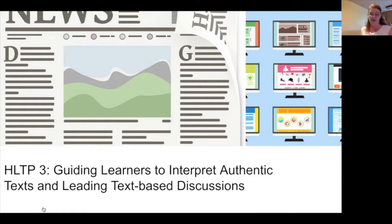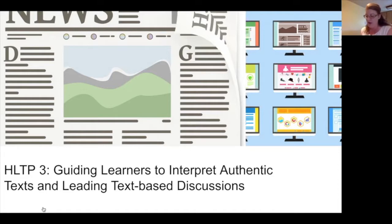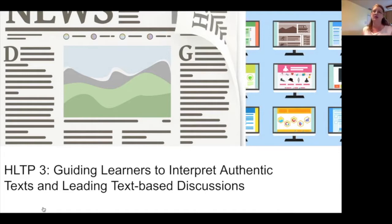A piece of this high leverage teaching practice starts before students ever see the text, video, or audio. Then we guide students through main ideas, and as they become more proficient, through details. At first it'll be really key details, and then as they become more proficient they can dig deeper and deeper and get more nuanced understandings out of these texts.